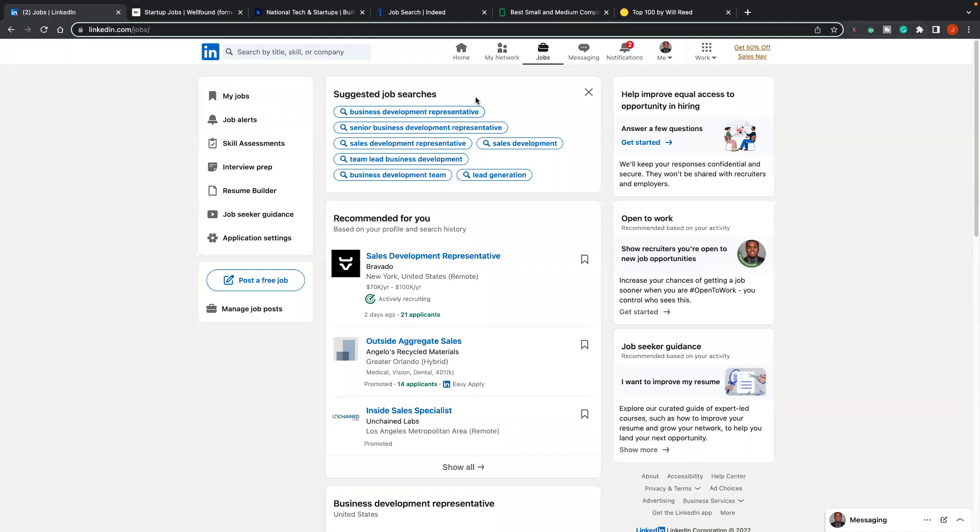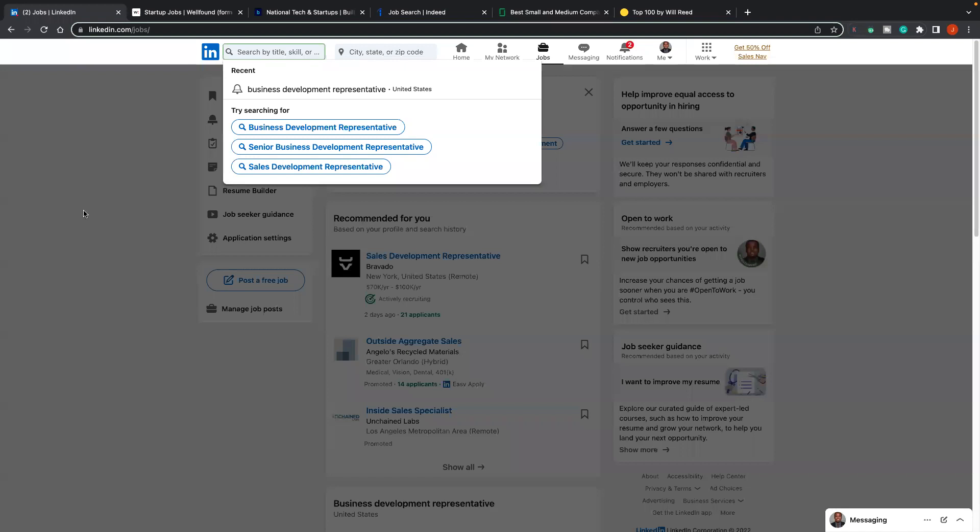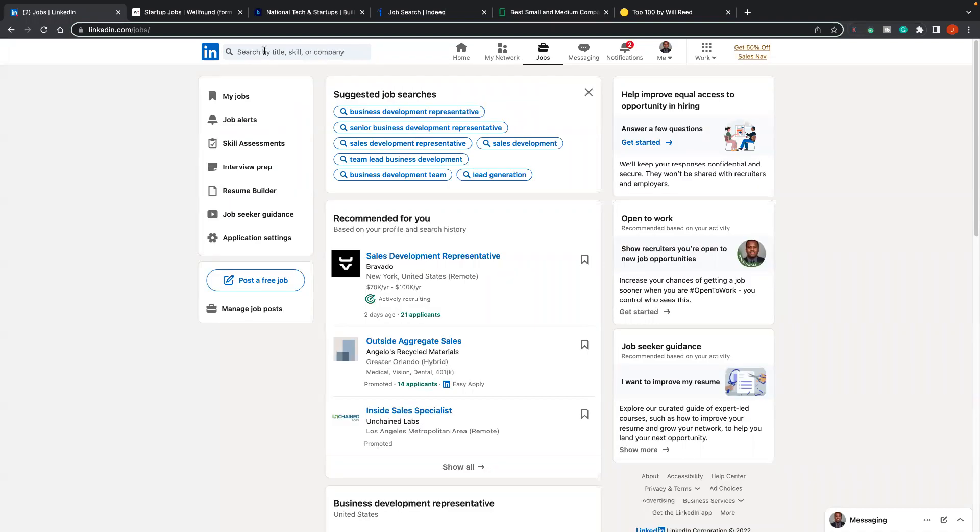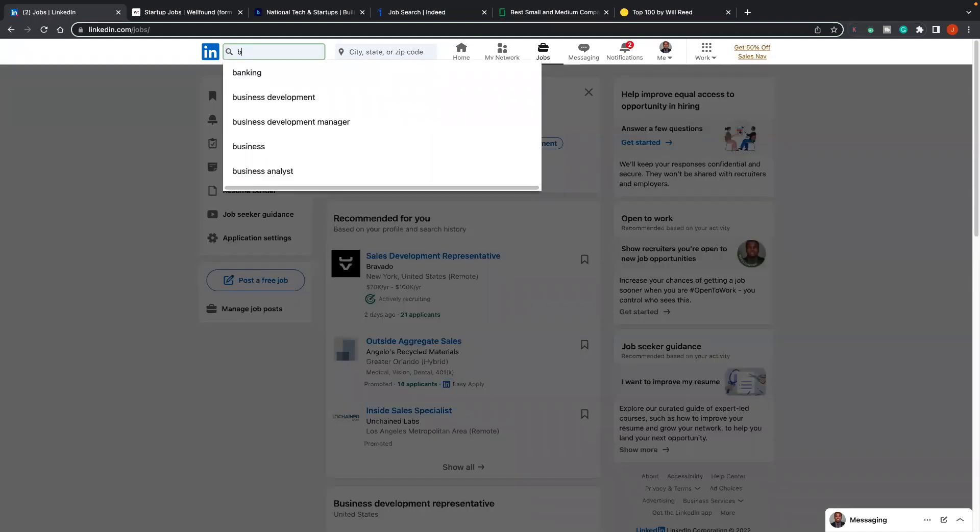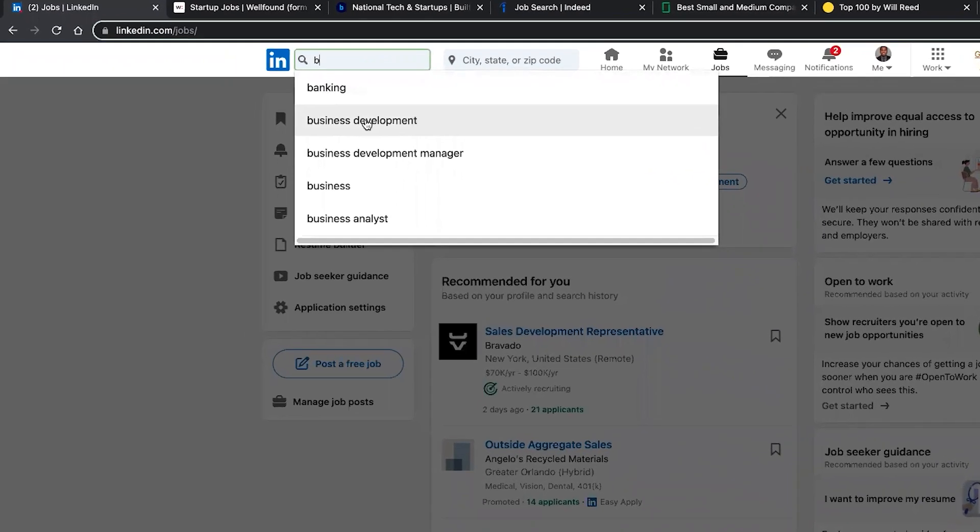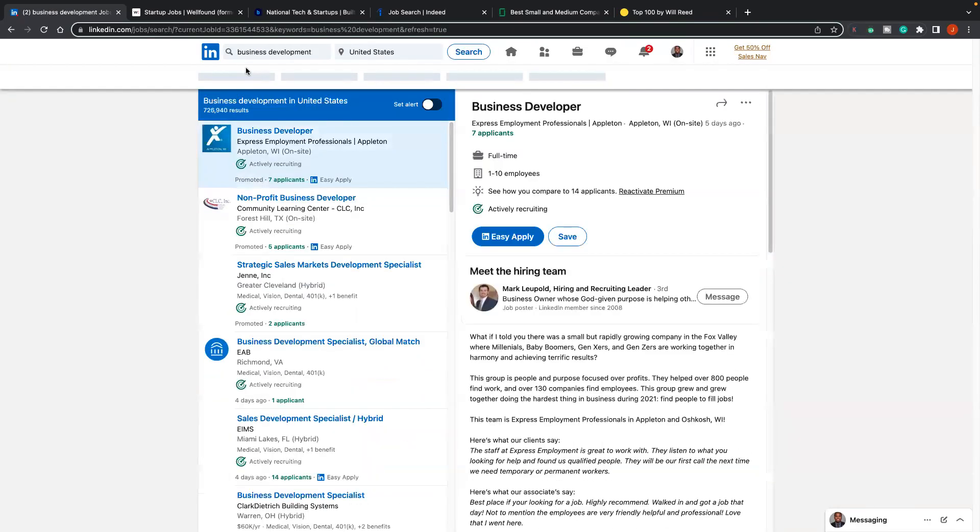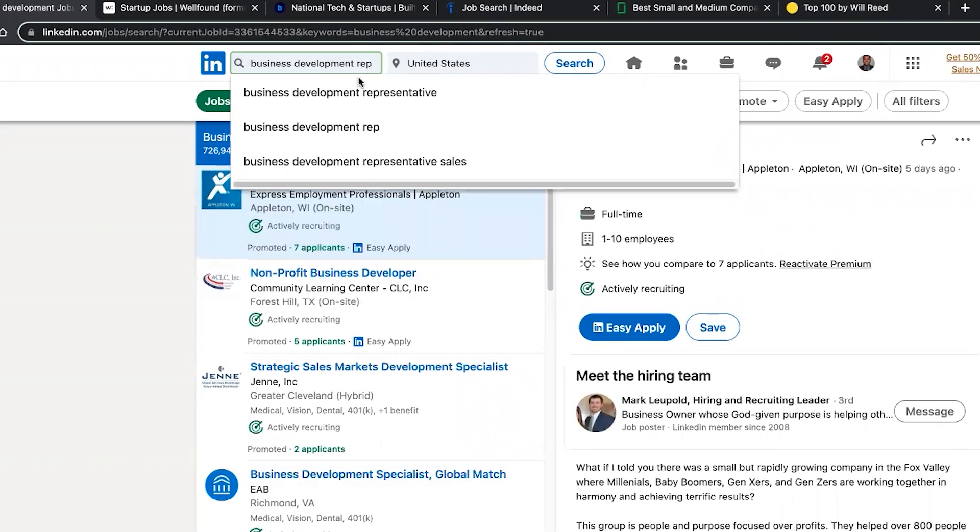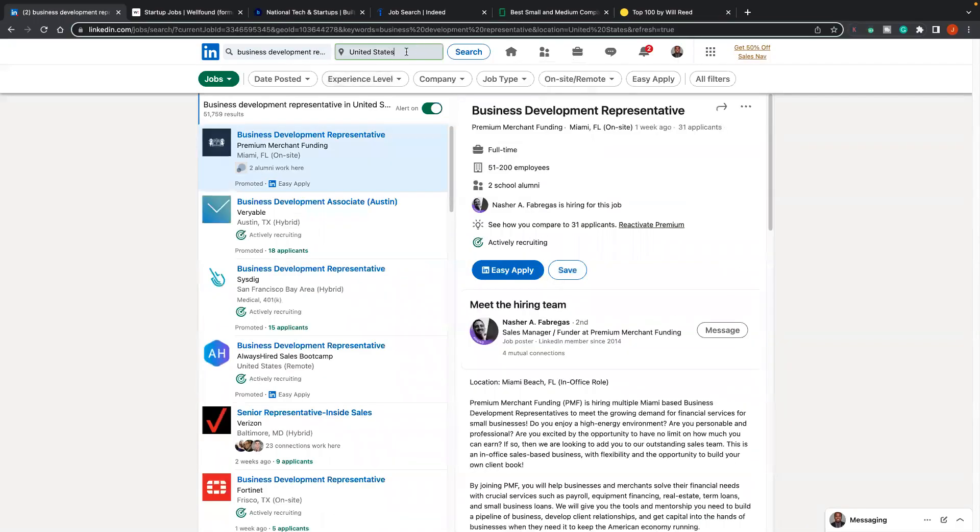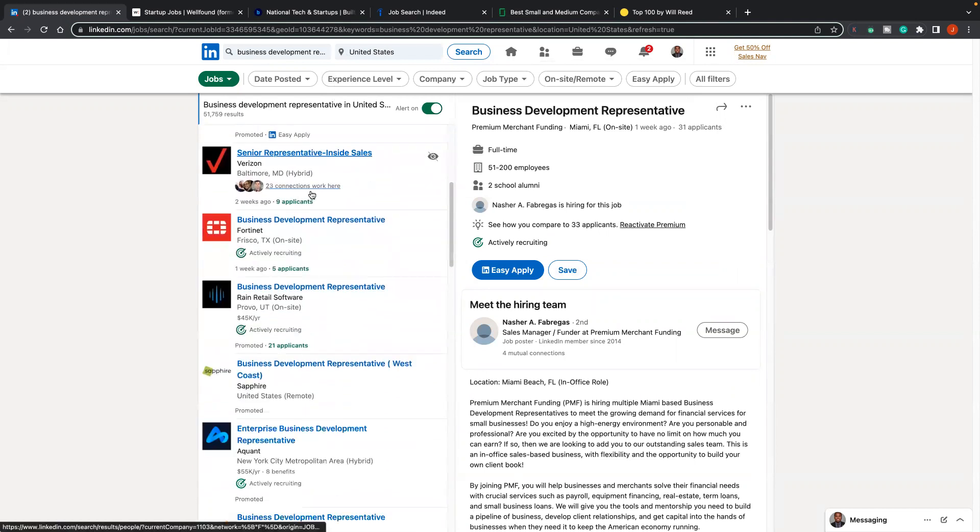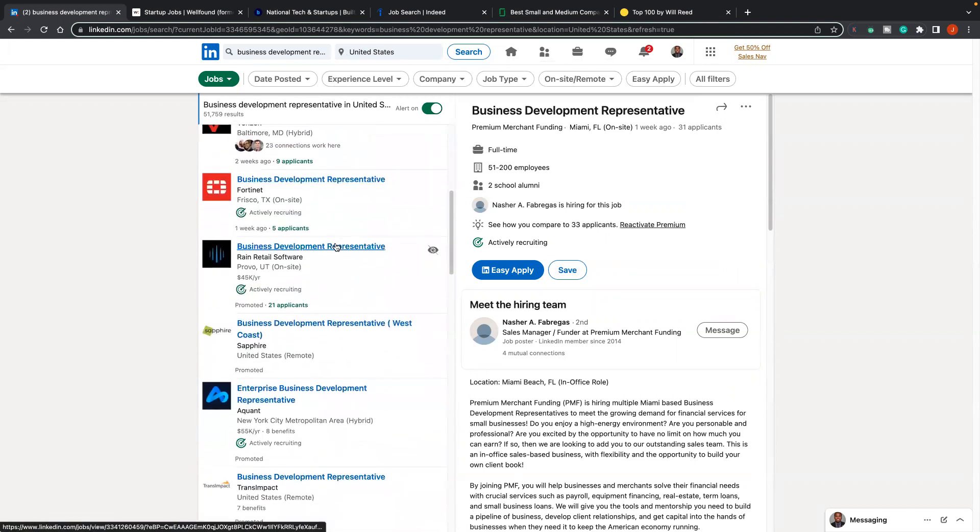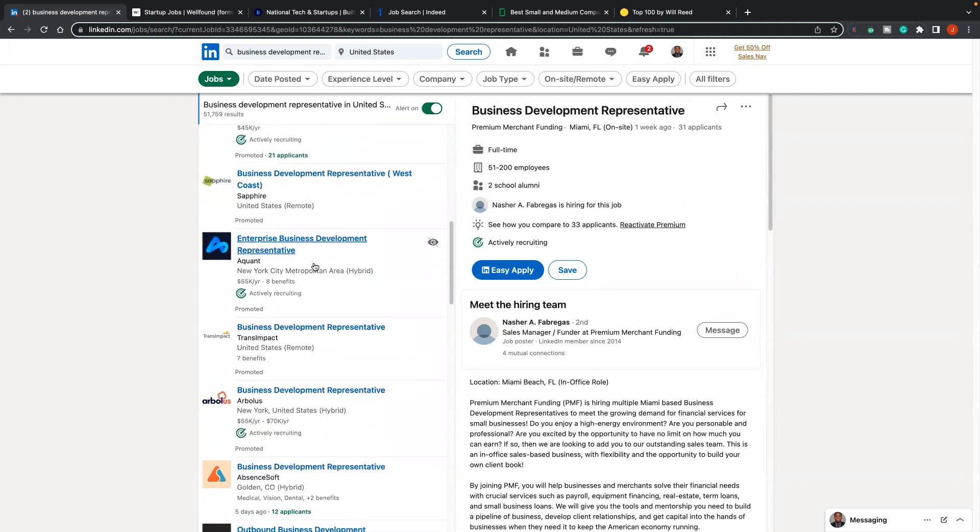The first website I'm going to show you is LinkedIn. Simple as that. Go to LinkedIn.com, go to job tabs, and it looks like this. Now, the techniques I'm showing you can apply for any company or any industry, but I'm looking out for my tech folks. We're going to go in the search bar, put business development representative. The first thing you're going to see is United States.